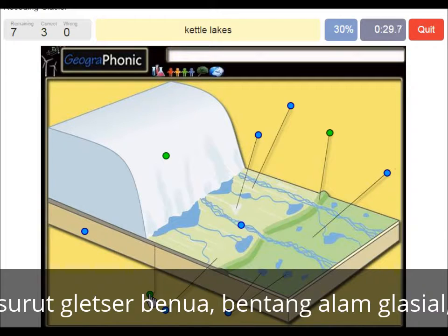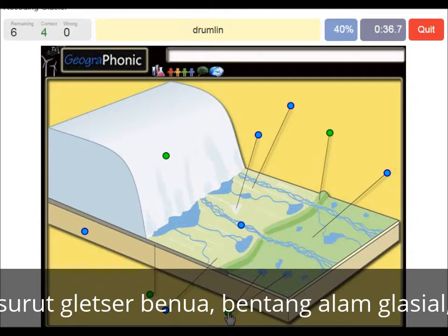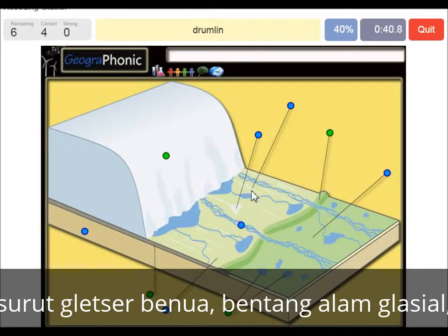Kettle lakes are what we see here, and they are outward of the push moraine area. Drumlin — we see that within the push moraine area.